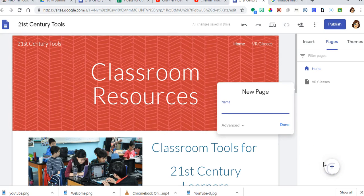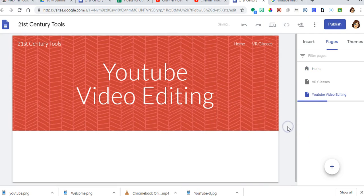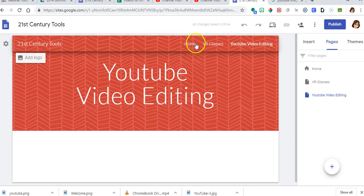I'm going to click that and I'm going to put YouTube video editing and click done and it's going to take me straight to that page and you'll notice this is the home page.